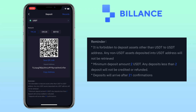Any non-USDT assets deposited into a USDT address will not be retrieved. The minimum deposit amount is 2 USDT — any deposit less than 2 dollars will not be credited or refunded. The deposit will arrive after 21 confirmations.